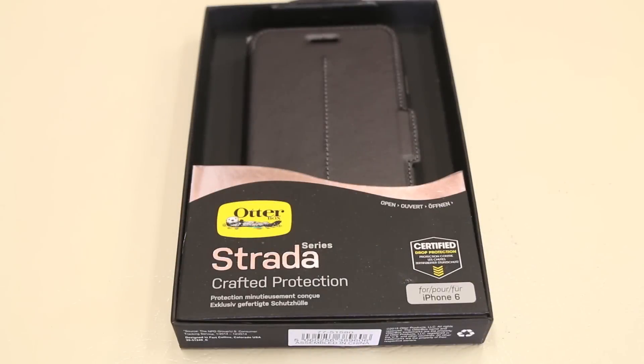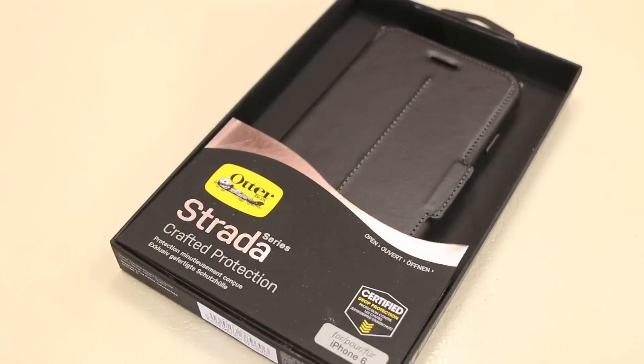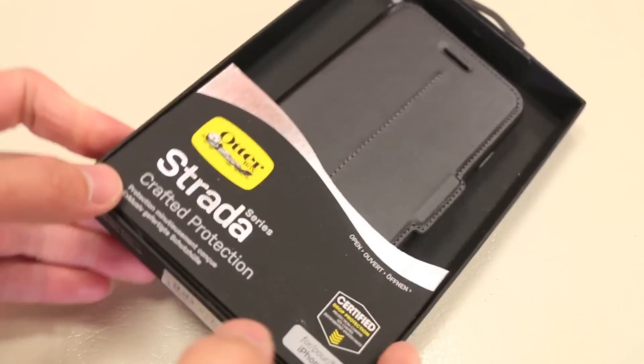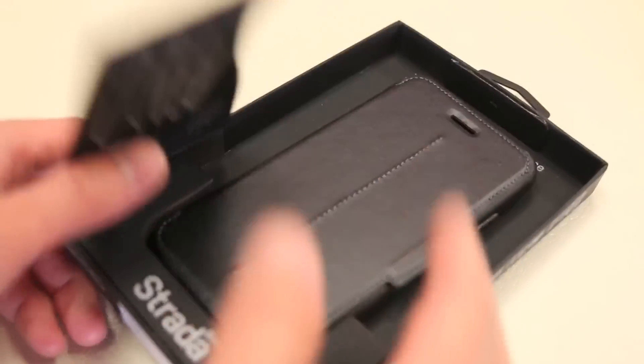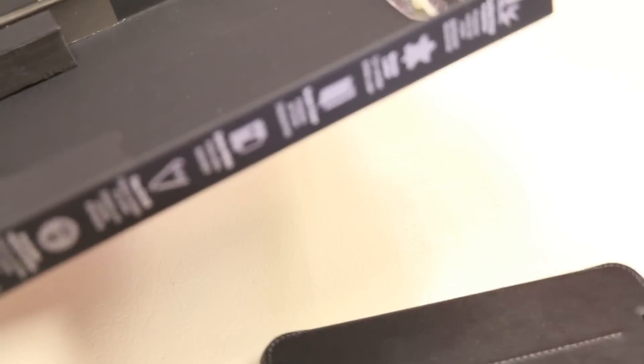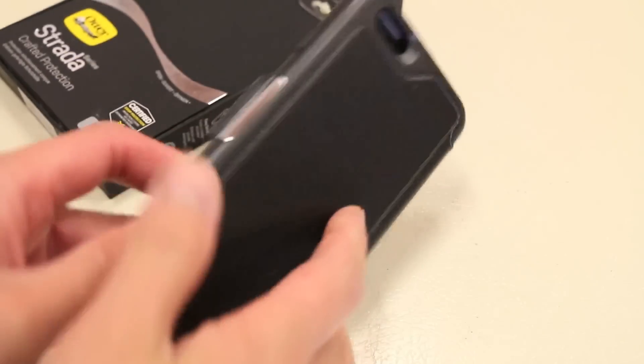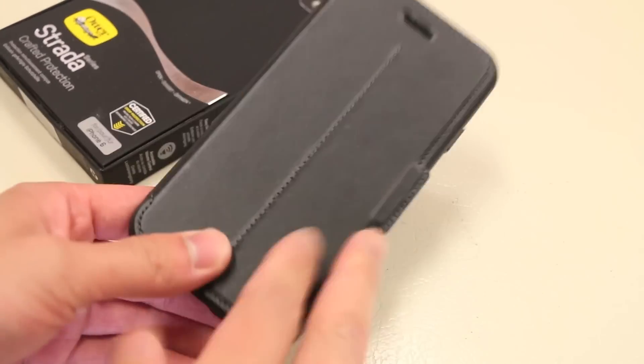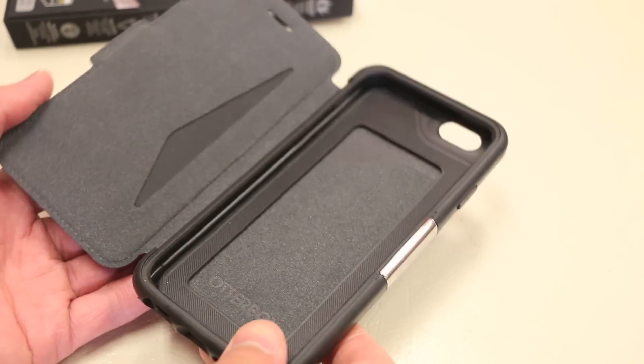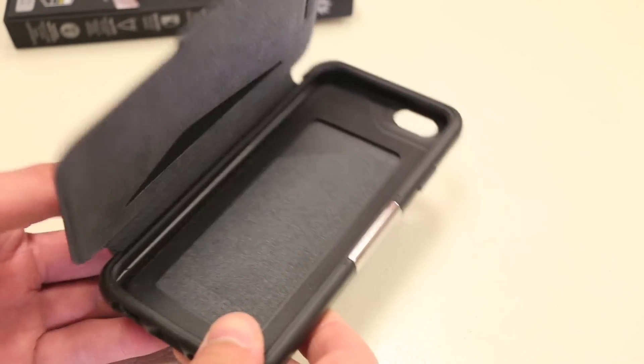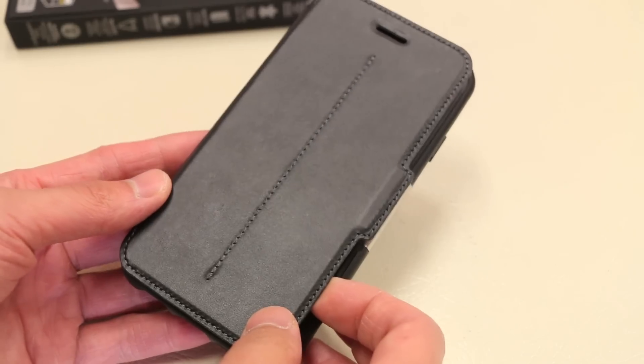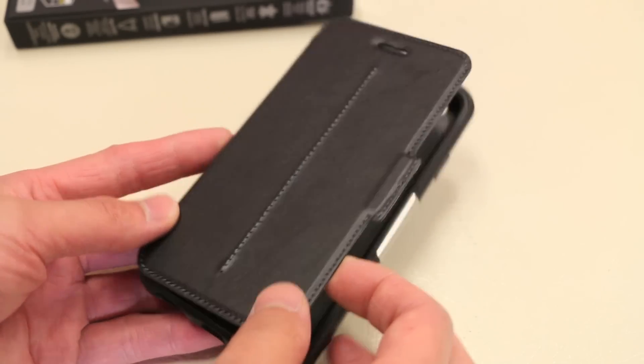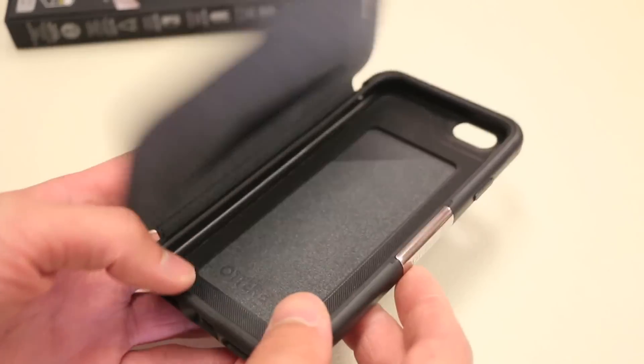The OtterBox Strata series case is a new series of cases that's a little bit of a departure from your standard OtterBox case that we all know. The case does come in a bit of a more premium packaging than your standard OtterBox case. Hops open like so. And the first and only thing we're introduced with of course is the case itself. The new case is one of OtterBox's first folio-style cases available for the iPhone 6 and also one of the first cases that uses genuine leather material.